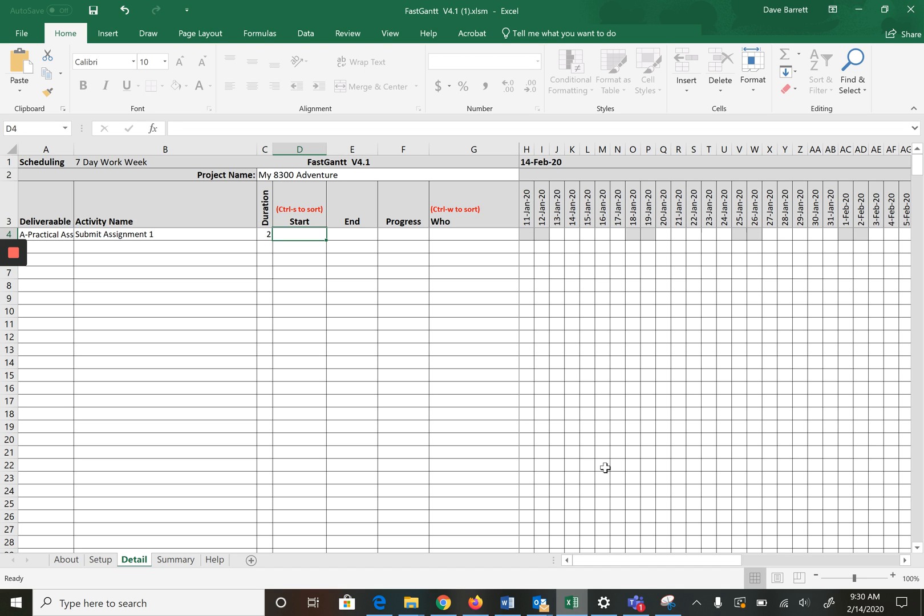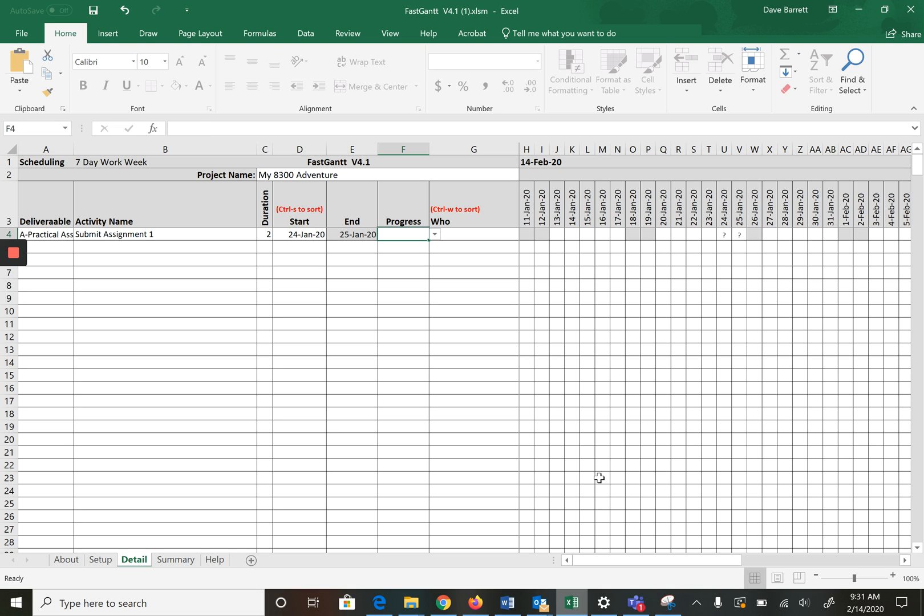Assignment one happened in week two, so this is week one here. We're going to say it'll be in week two and we'll usually start towards the end of the week, so we're going to start it on January 24th. You'll notice it filled in January 25th. We're going to say it has been not started.